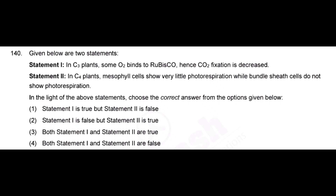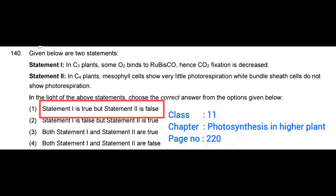Given below two statements. Statement 1: In C3 plants, some oxygen binds to Rubisco, hence carbon dioxide fixation is decreased. Statement 2: In C4 plants, mesophyll cells show very little photorespiration, while bundle sheath cells do not show photorespiration. Correct answer: option 1, statement 1 is true but statement 2 is false.